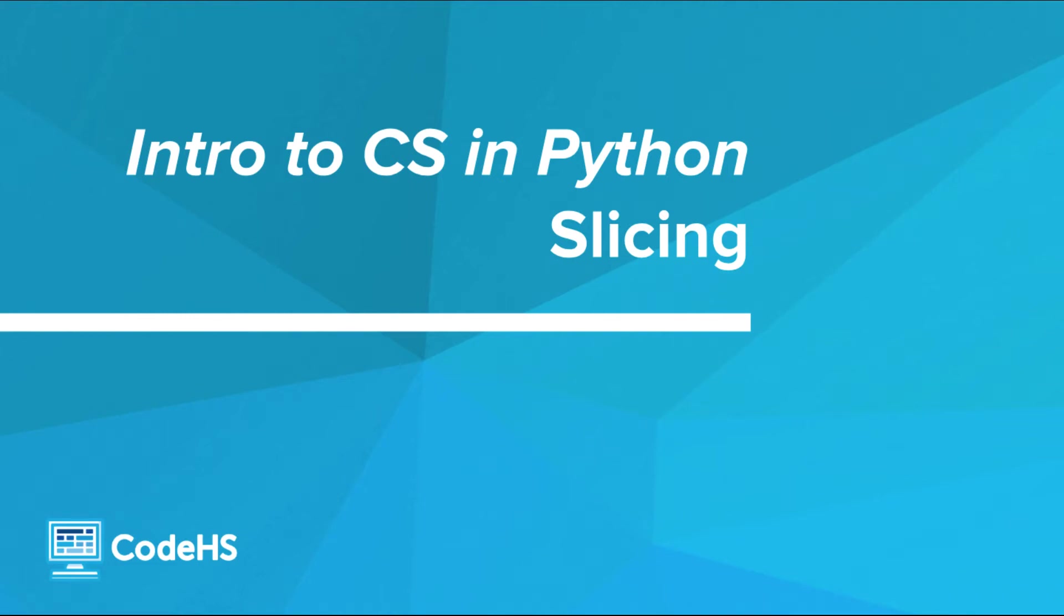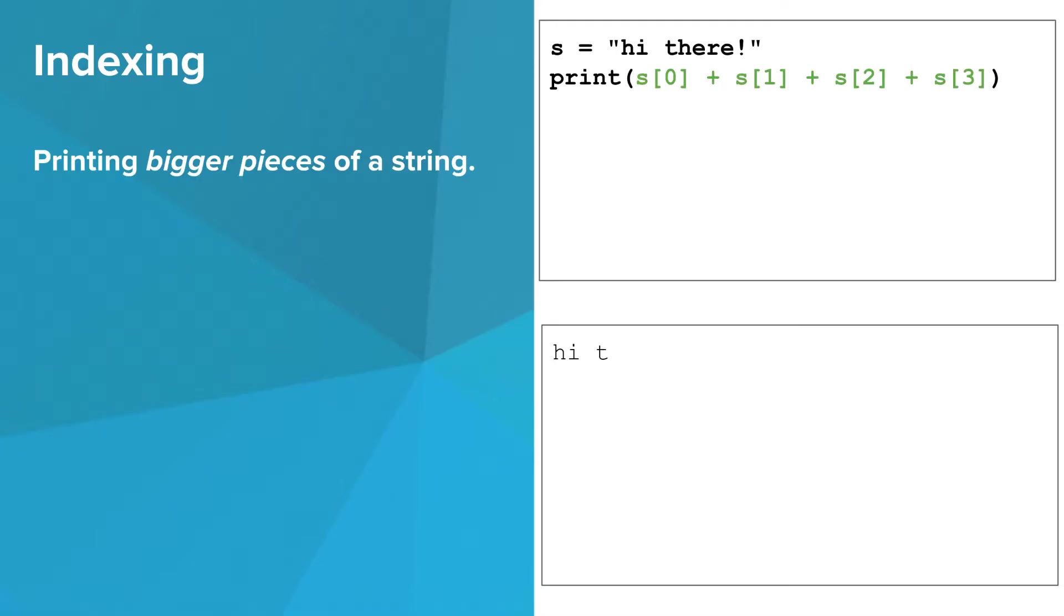You've already learned how to do quite a bit with strings. In this video, you'll learn how to slice and dice them into smaller strings. Let's say you want to extract more than just one character from a string. The program above prints the first four characters, characters 0 through 3, of the string s.